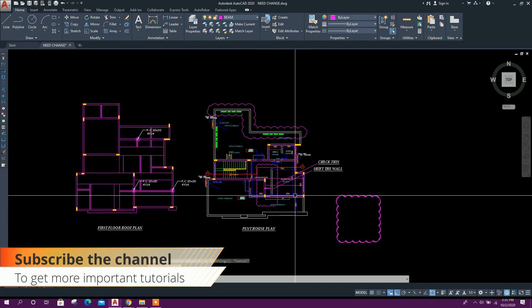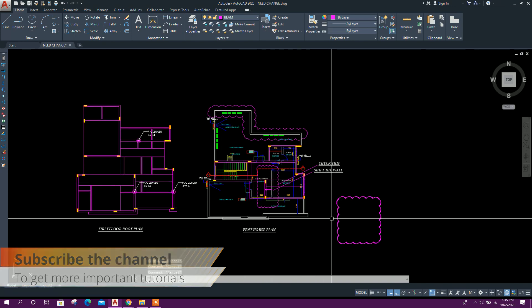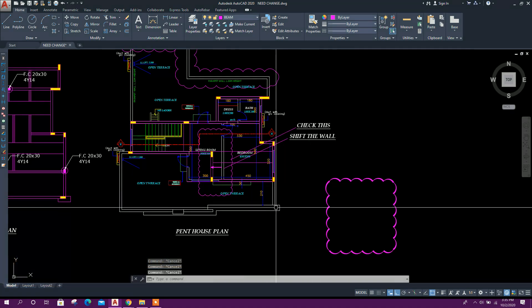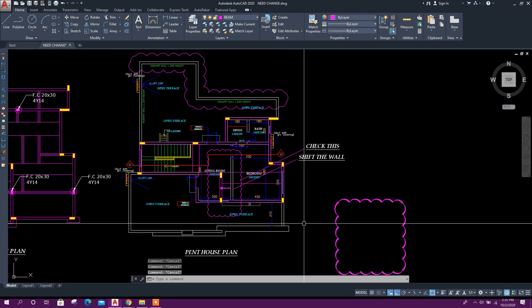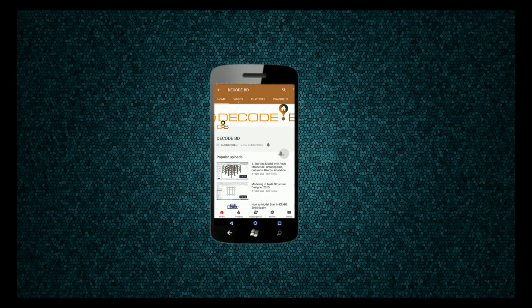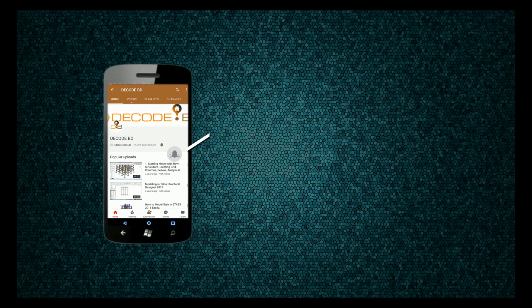So in this way we can create revision cloud in AutoCAD. Thanks for watching, stay tuned for more important tutorials. Press the bell icon on the YouTube app and never miss another update.